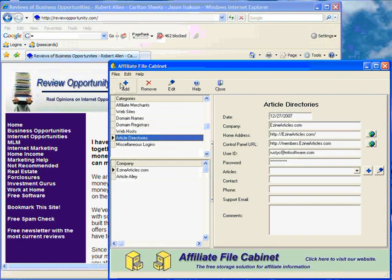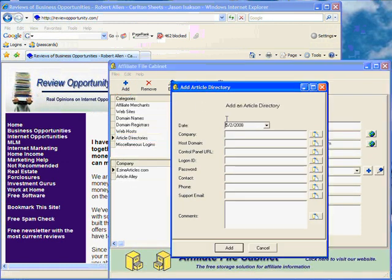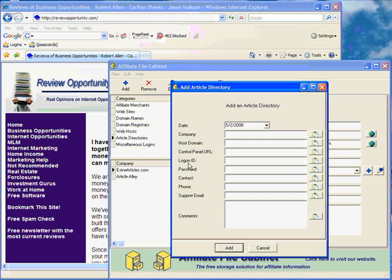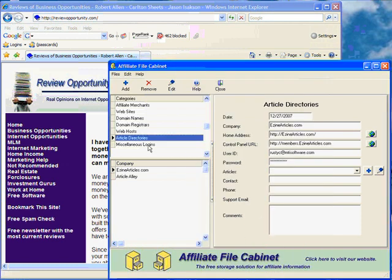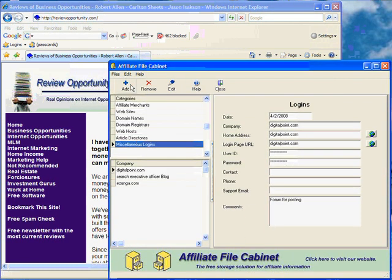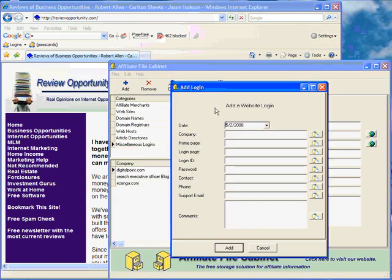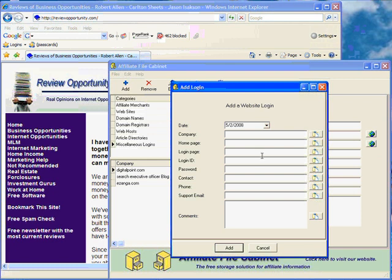Article directories. You're going to want a date you hooked up to the directory, the company name, again their host domain, their main domain name, the address of your control panel, the login ID, your password, contact person, phone number, support, comments. And miscellaneous logins, we have a place for a company, their home page, your login page wherever you login at, login ID, your password, contact, phone, support email, and comments.